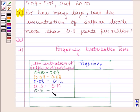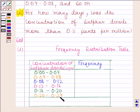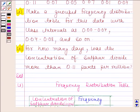Continuing the class intervals: 0.16 to 0.20, and 0.20 to 0.24.